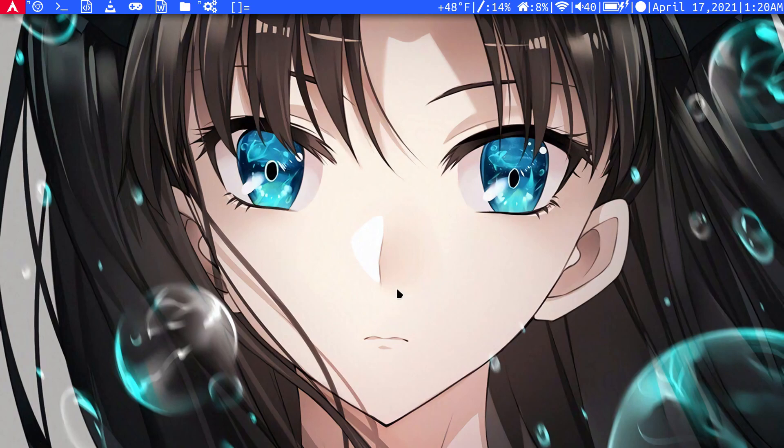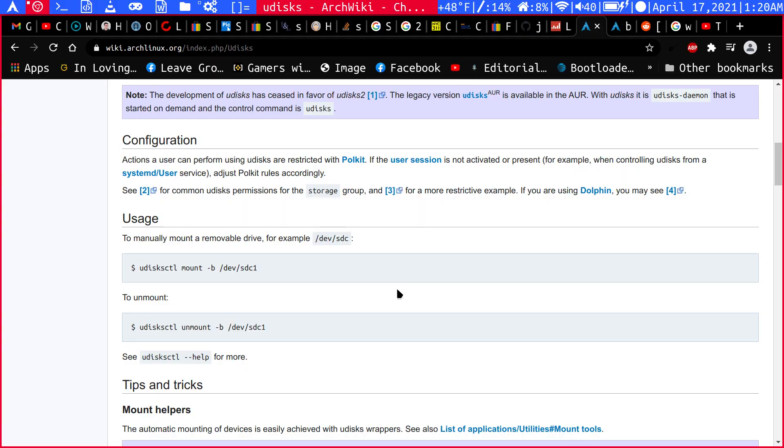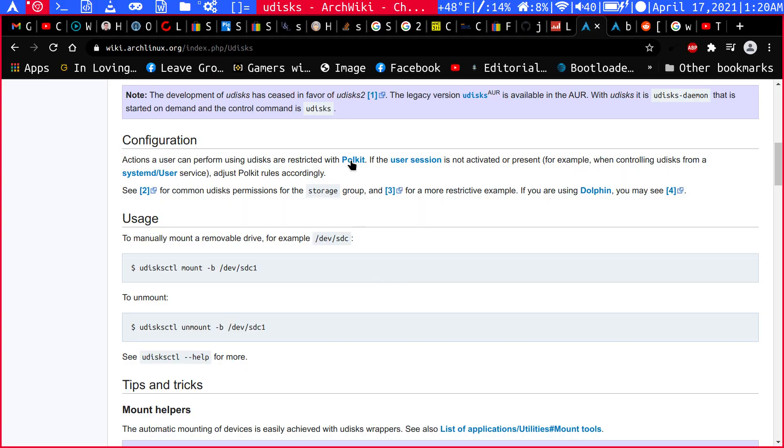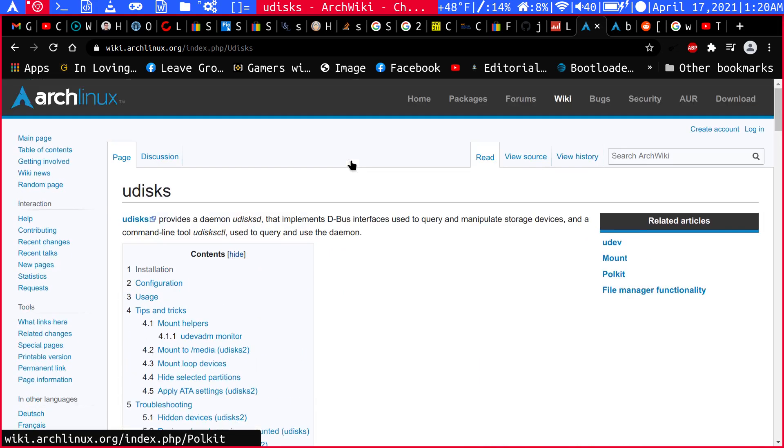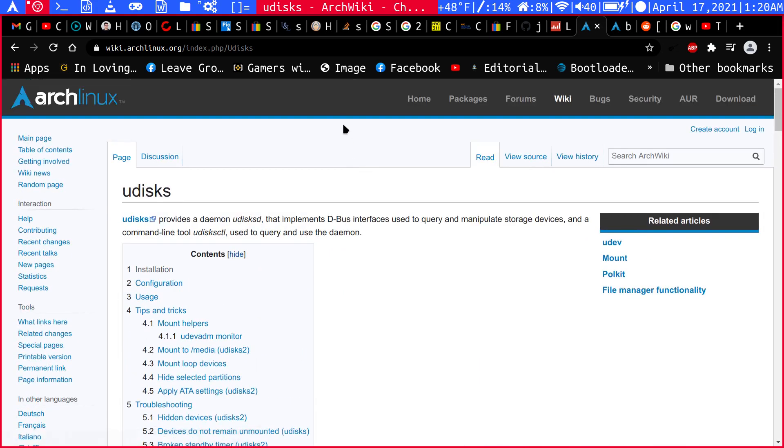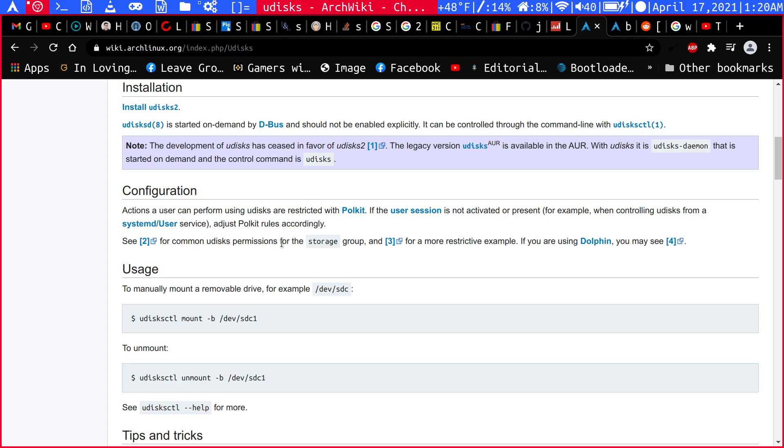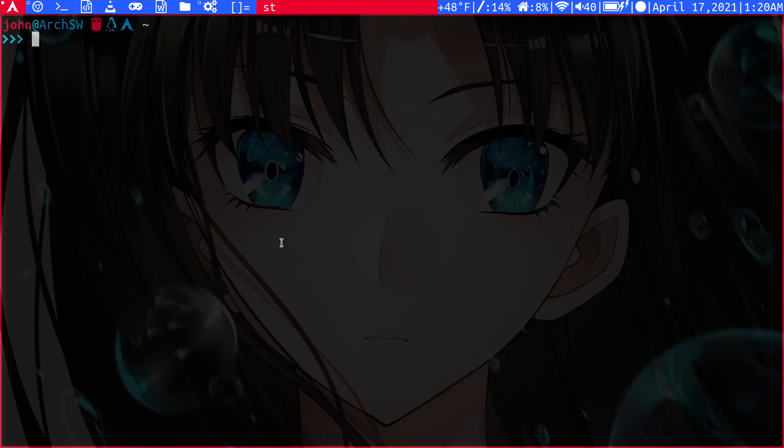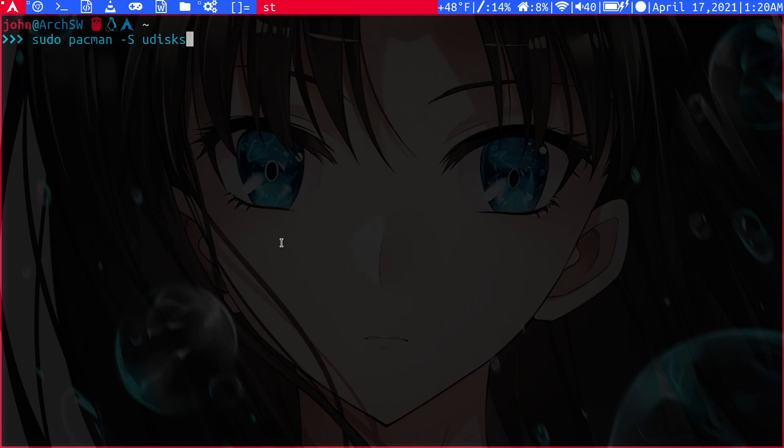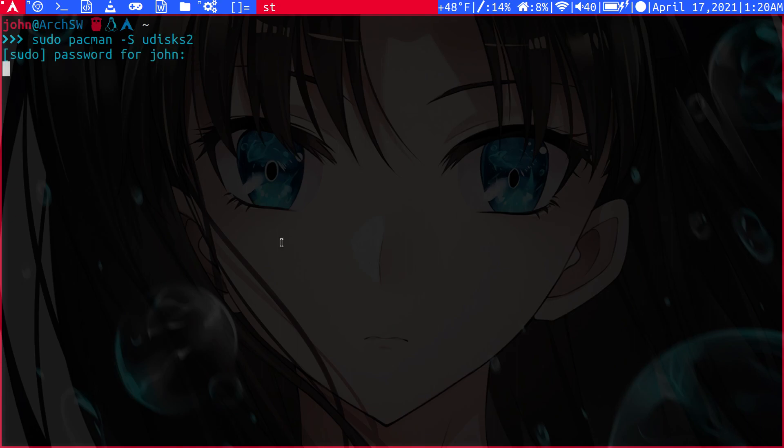But anyway, using this very simple tool here called Udisks, we can actually manage mounting and unmounting devices. So let's go over here, open a terminal, and we can install it by doing sudo pacman -S udisks2. That's a very tiny package, I think it's around 10 megabytes. So we're just going to say no because I already have that.